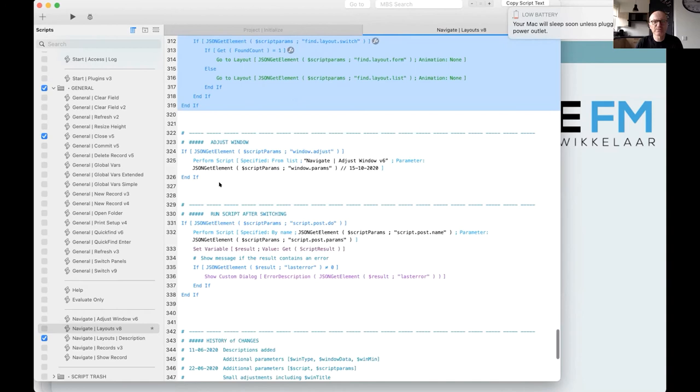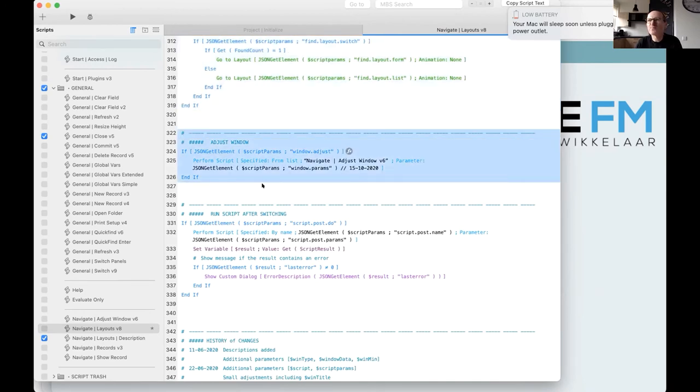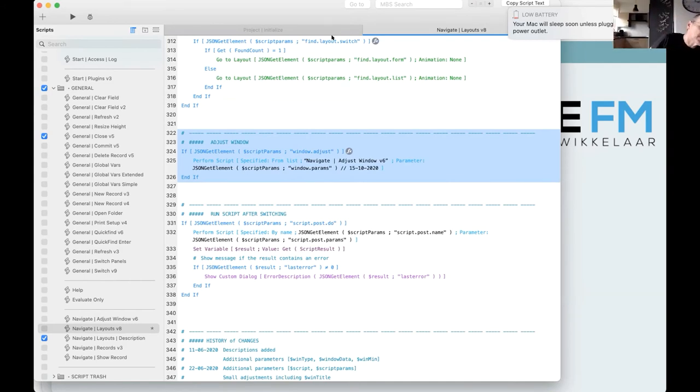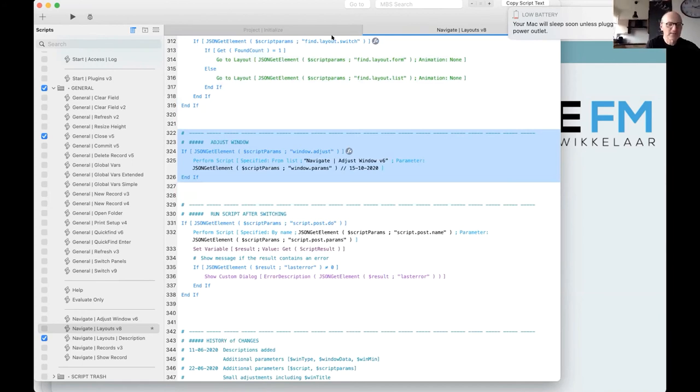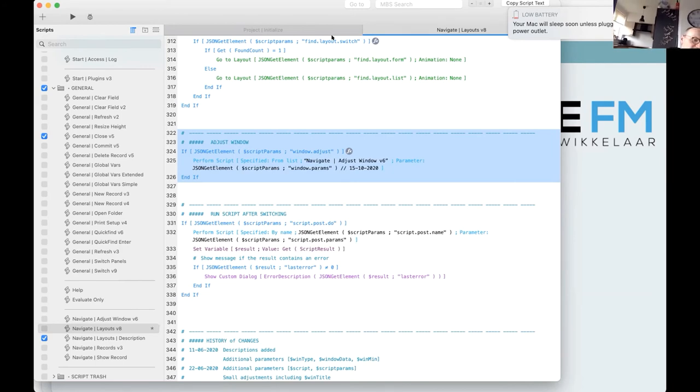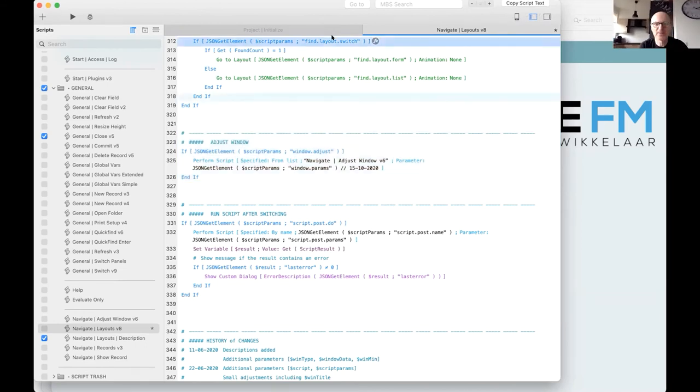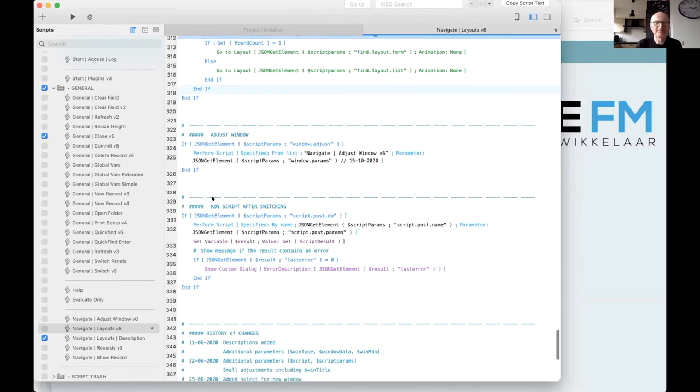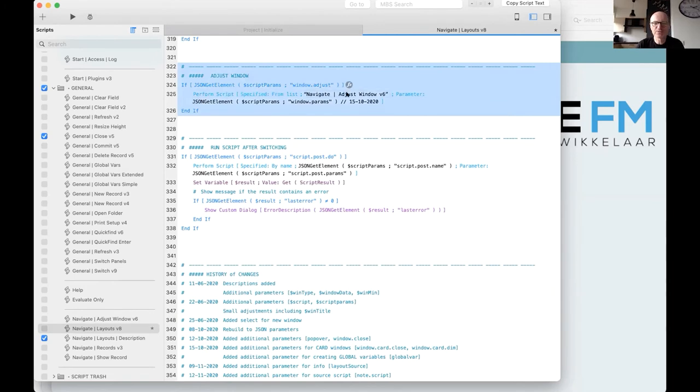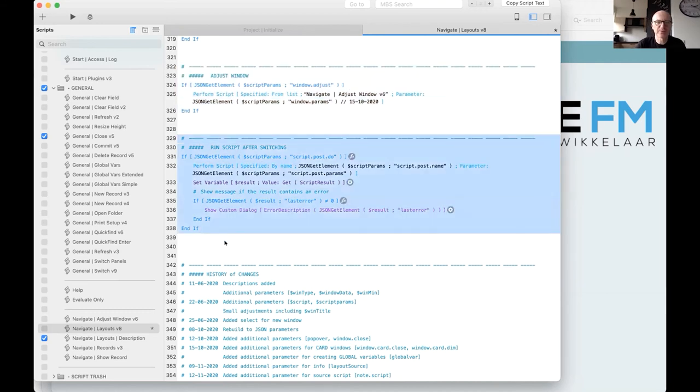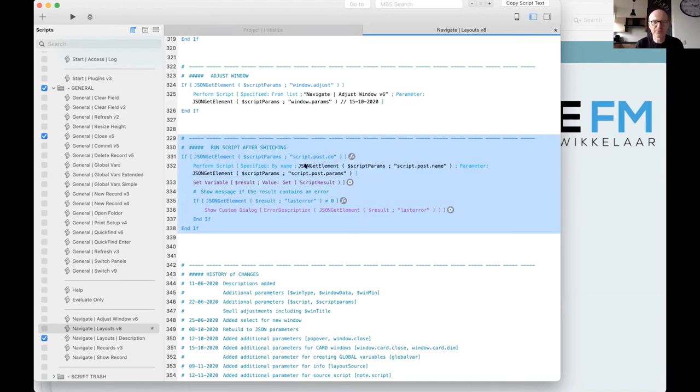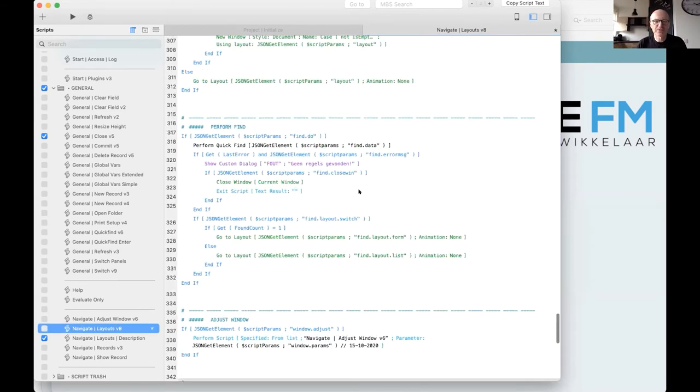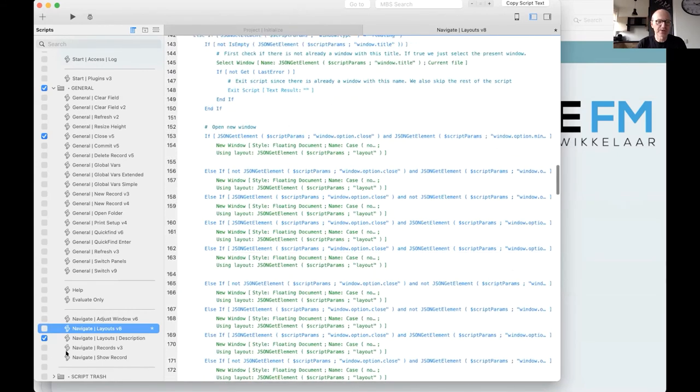This part is for adjusting the window. Yes. I know. I know. My blue one. My battery is almost died. I'll put in the plug, the plug in the power. That should help. So if you want to adjust the window, you can use this one. It uses a subscript. And finally, you have the possibility of running a subscript after the first one.